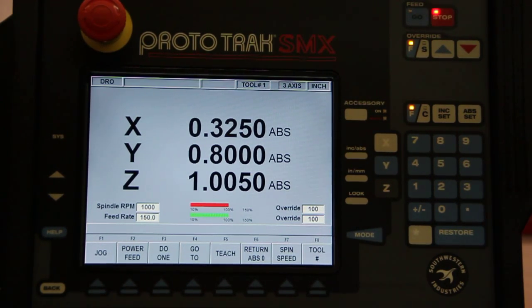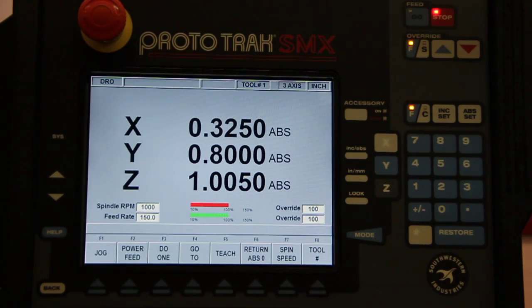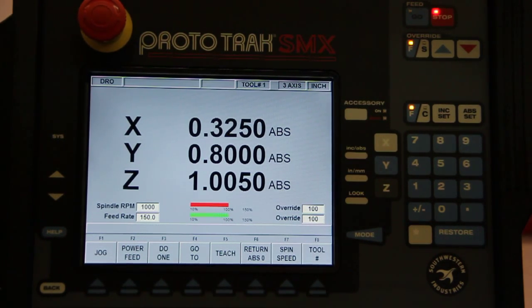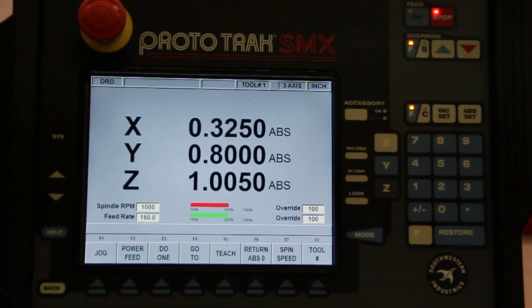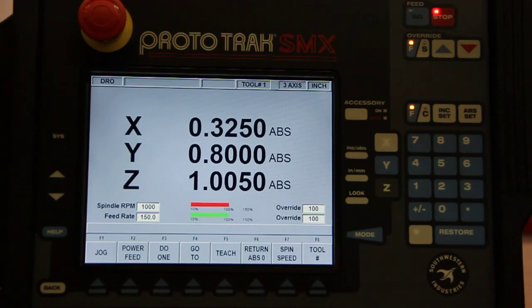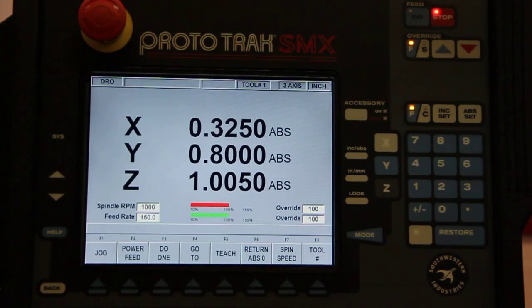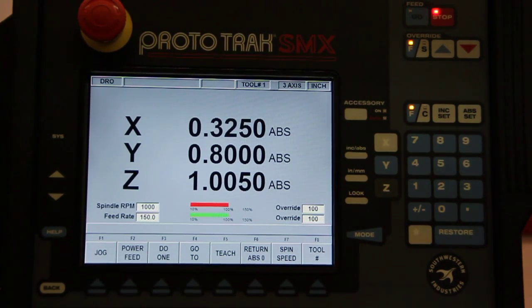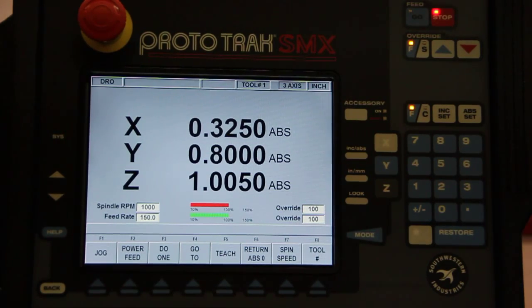Except here you can use it on the X, you can use it on the Y, you can use it on the Z. You can use it in a combination of all three. So you don't have to do one at a time, you can do all three at the same time if you want to. That's the great thing about these CNC machines.